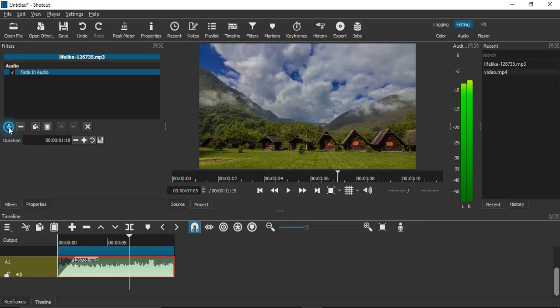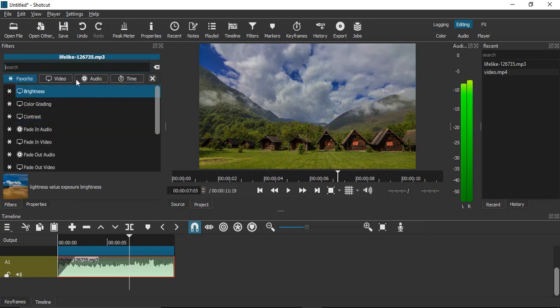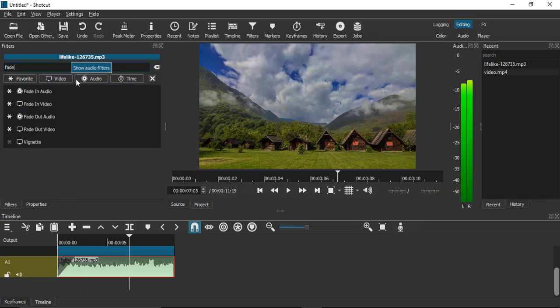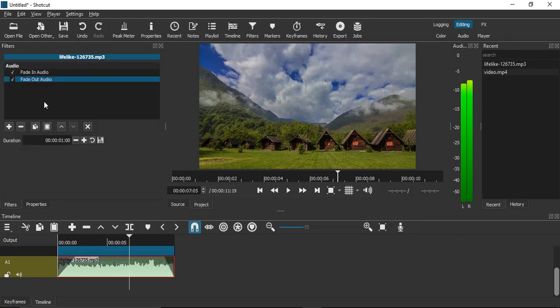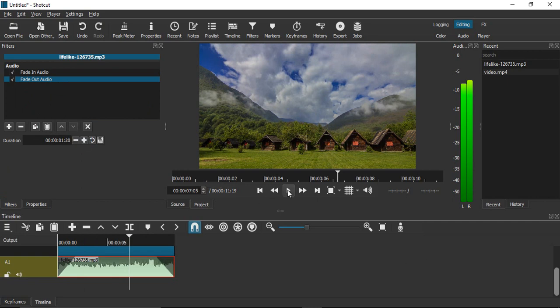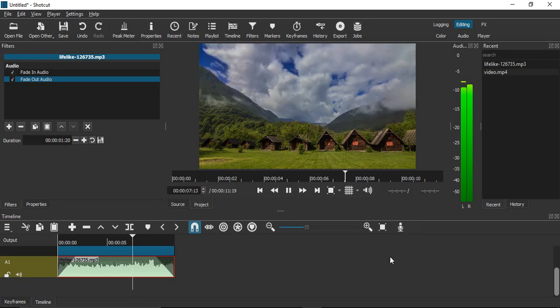Again, search for 'fade'. This is the fade out audio filter that you can also apply and set the duration for. Let's set it around this much. If you play it again, you'll hear the audio beginning to fade out.